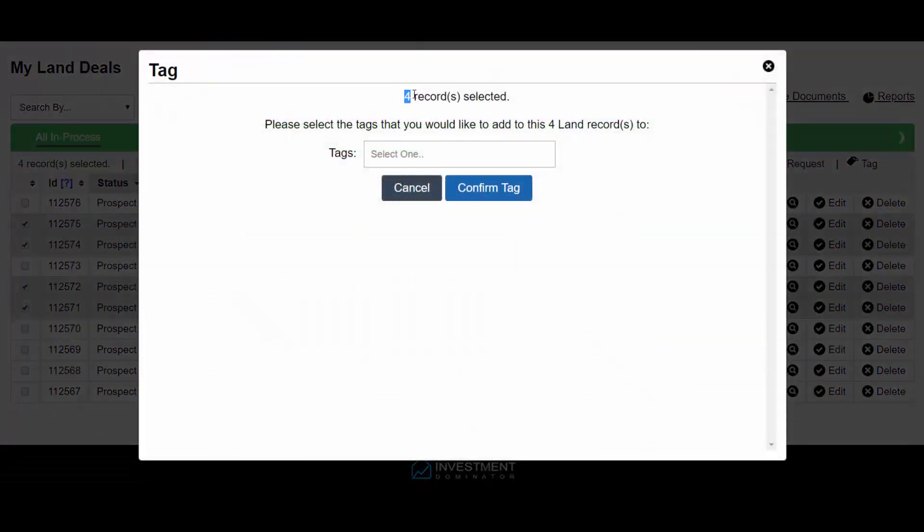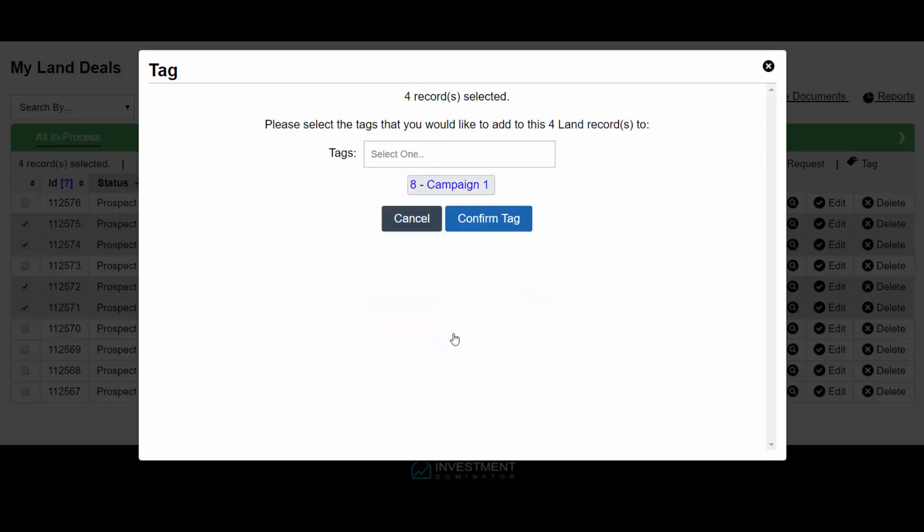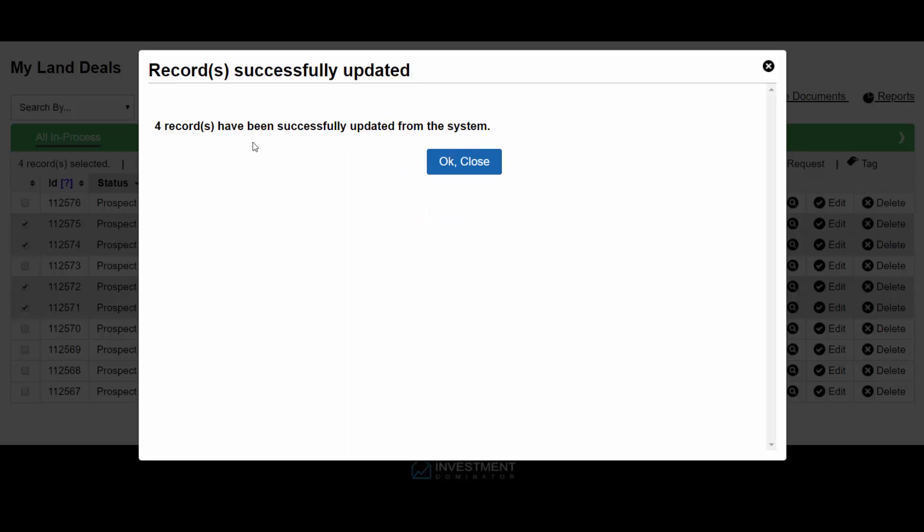This is going to tag the four selected records. I'm going to click the Tags area and select my Campaign 1 tag that I created. Confirm it and it will add those four records to the tag.